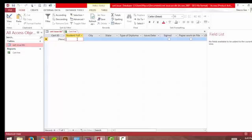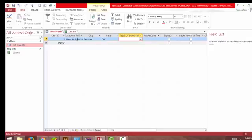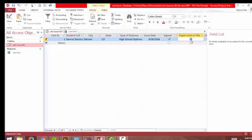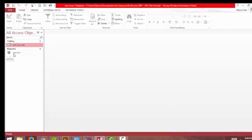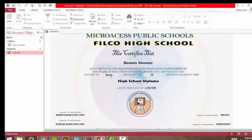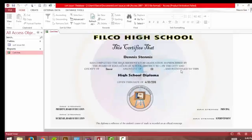Now let's save this and fill in the blanks here. Enter: Denise Spanish, Denver, Colorado, and this high school diploma was issued today, signed, paperwork on file. Save this, close all this, and let's open the report.